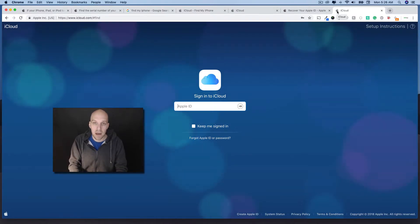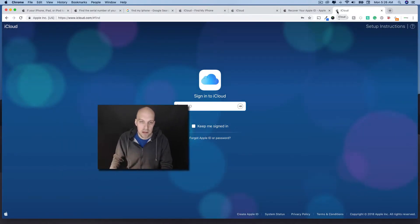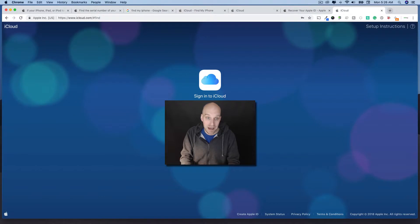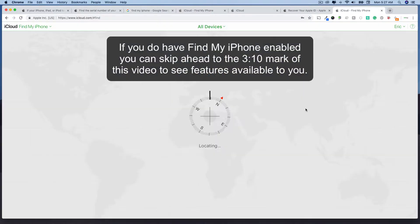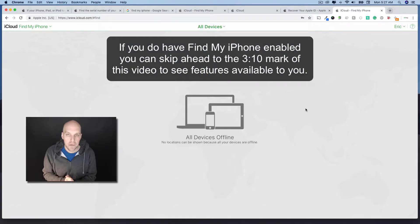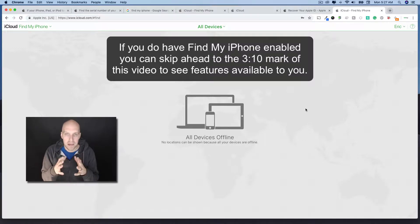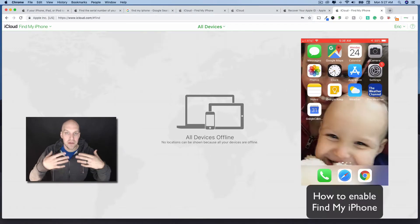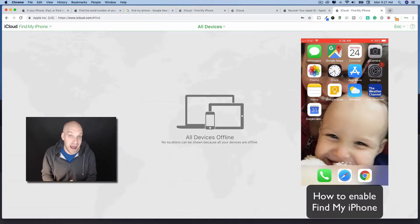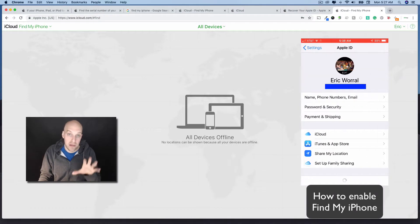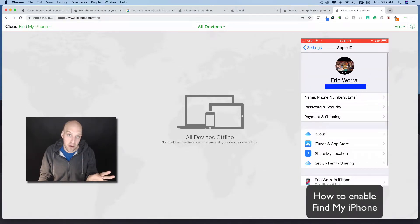You're going to log in, and I'm going to skip the login screen here and show you what it looks like when it's not enabled. As you can see, it says all devices are offline. In this particular case, you do not have the app enabled. Let's go through the next steps of what you need to do in this scenario.